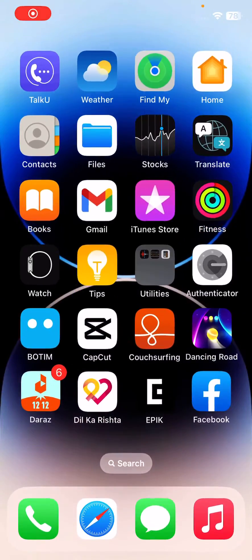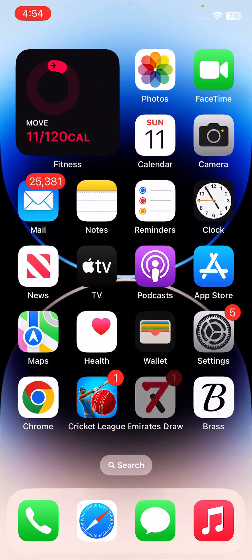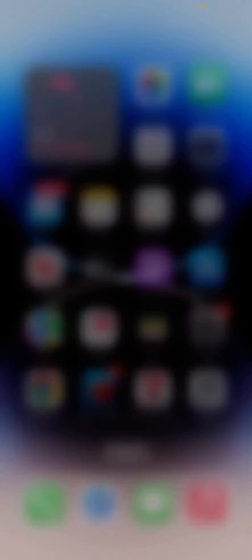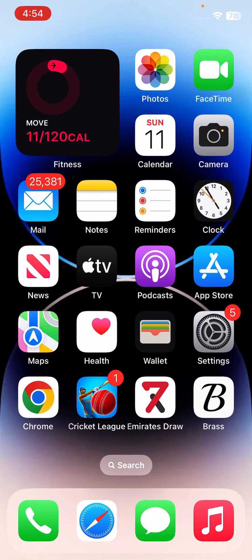After this, close all apps on your iPhone if you have any apps in the background. After closing all apps, the next solution is to update your iPhone to the latest iOS version.